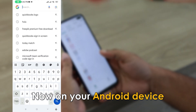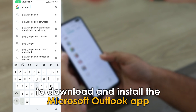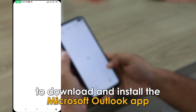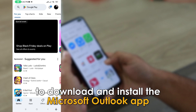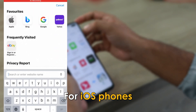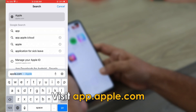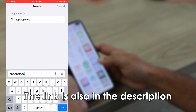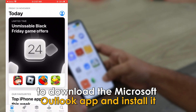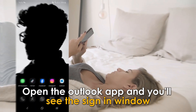Now, on your Android device, visit play.google.com to download and install the Microsoft Outlook app. The link is in the description. For iOS phones, visit app.apple.com — the link is also in the description — to download and install the Microsoft Outlook app.